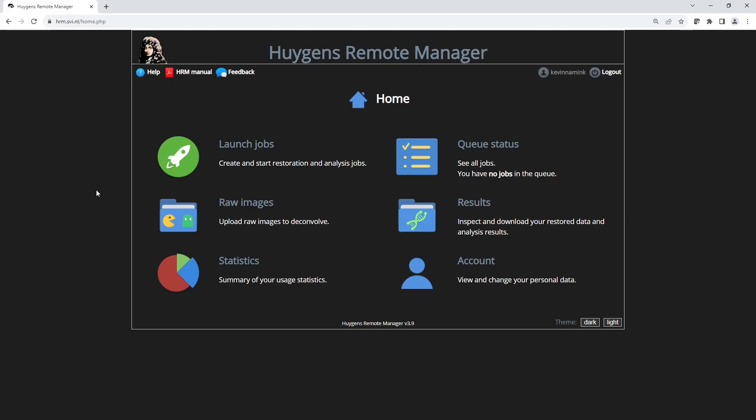Now I will talk about the HRM or Huygens Remote Manager. The HRM is a web-based interface to use Huygens. You send the images and a set of instructions to the server machine and it will do the processing. You'll get an email when it is done and you can then download the result image.